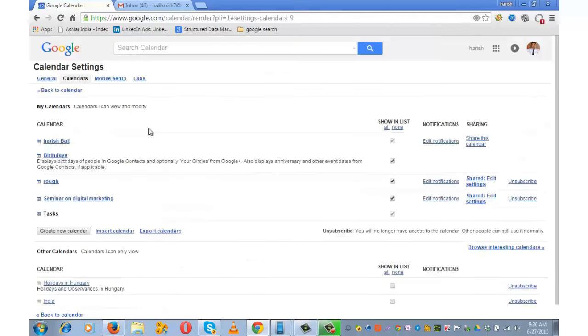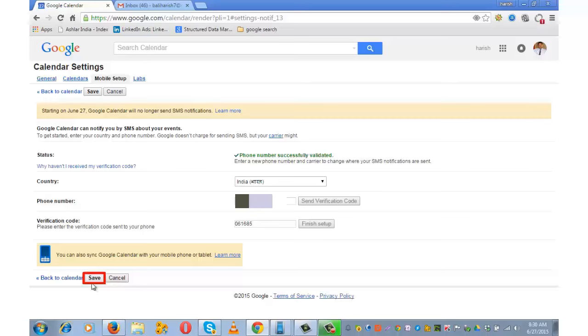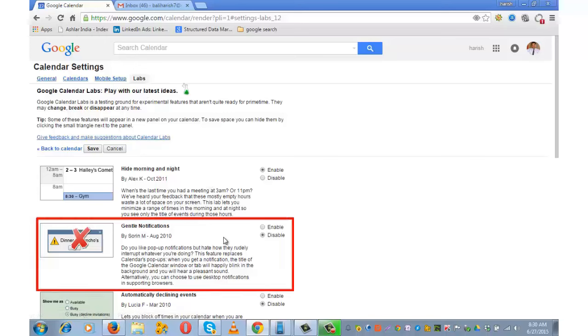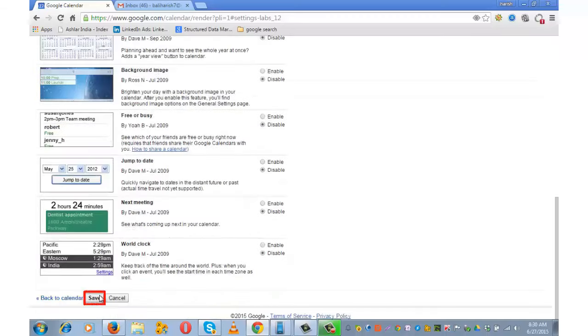For pop-up reminders on mobile, go to Mobile Setup, choose your country, enter your mobile number, verify it, and then save. I have already done this step. After that, go to Labs, click on the option 'Gentle Notifications,' and ensure that this is enabled. Go down and save it.